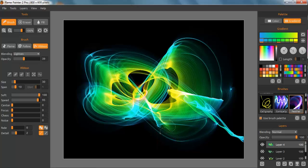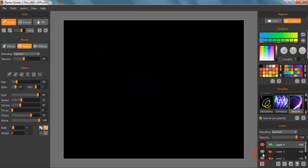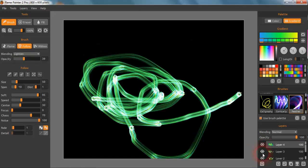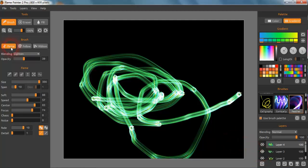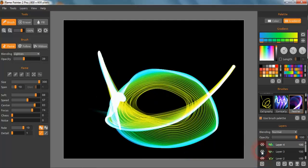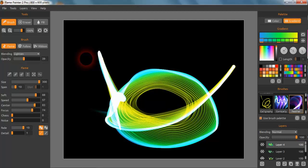So you have that one there which is the Ribbon, the Follow which is this one here, and also the Flame which is this one here. So they're all different, these strokes, and they all have their benefits in different paintings.